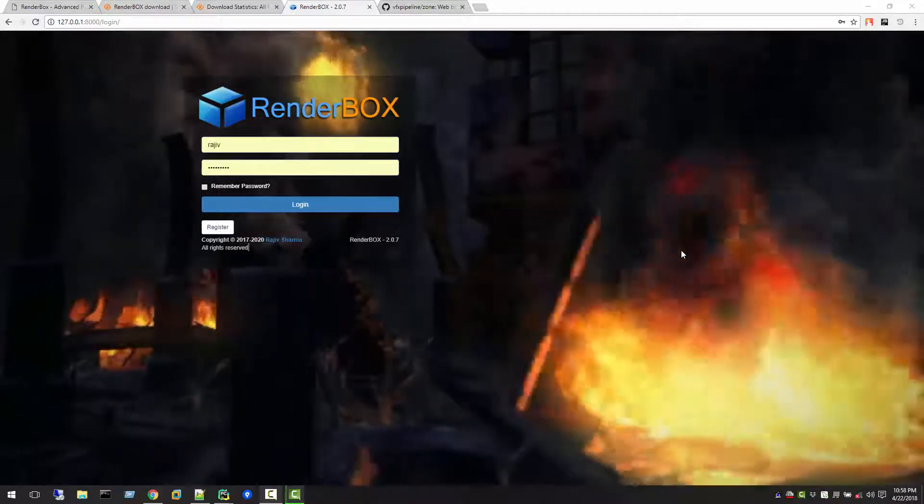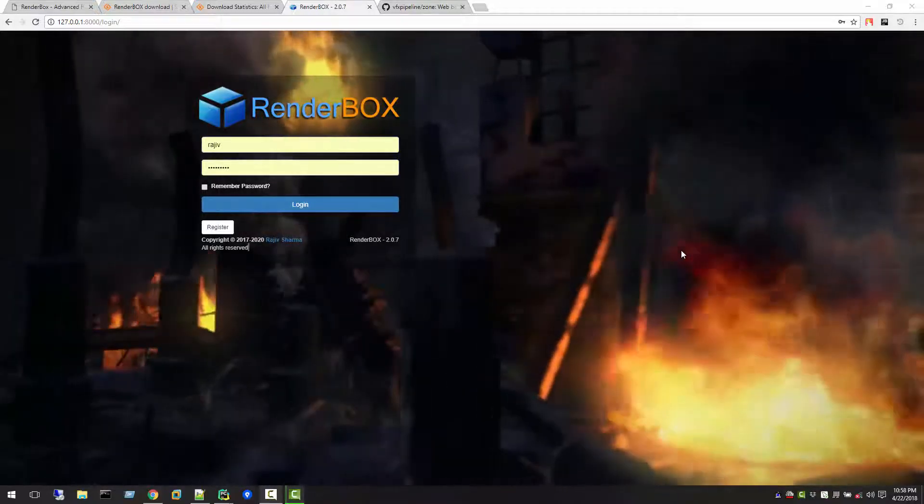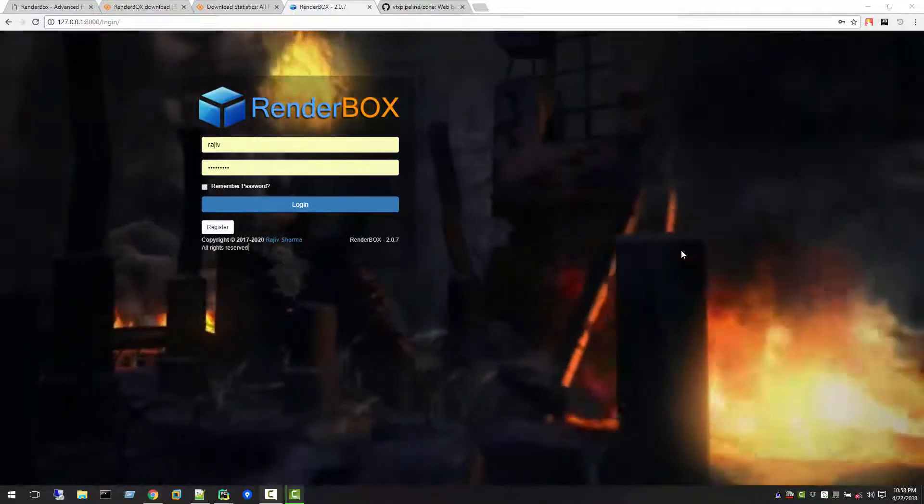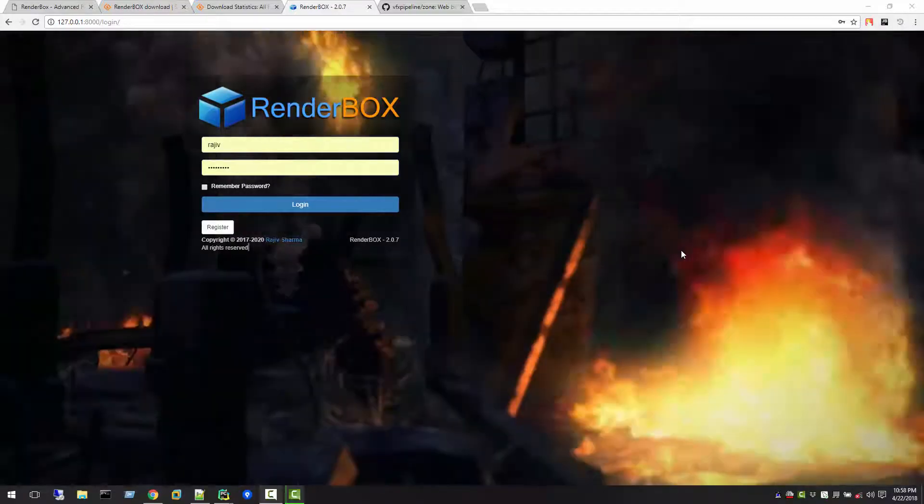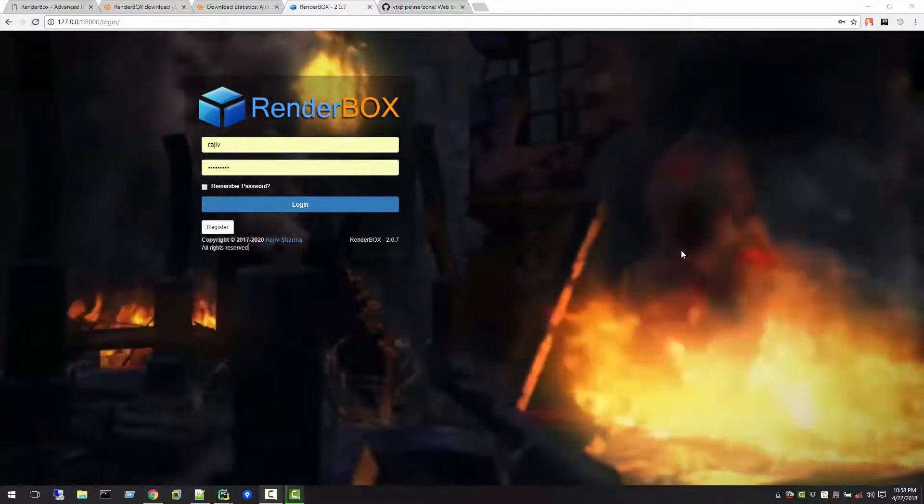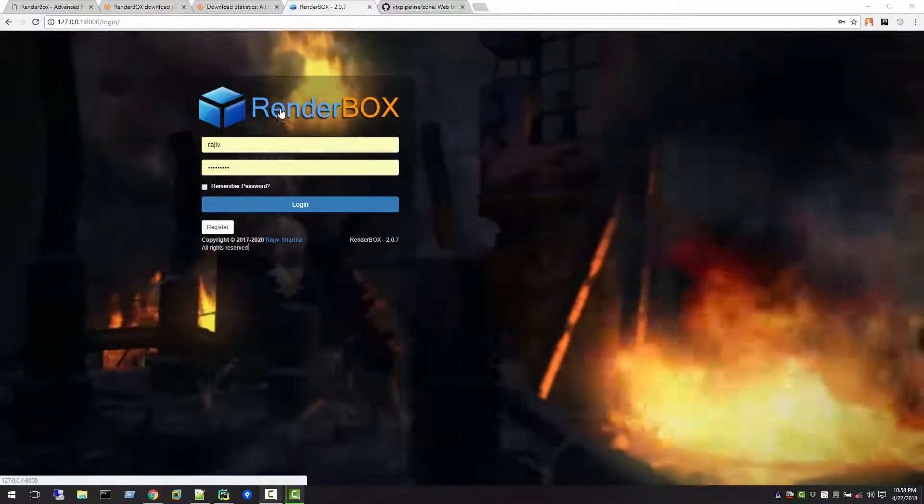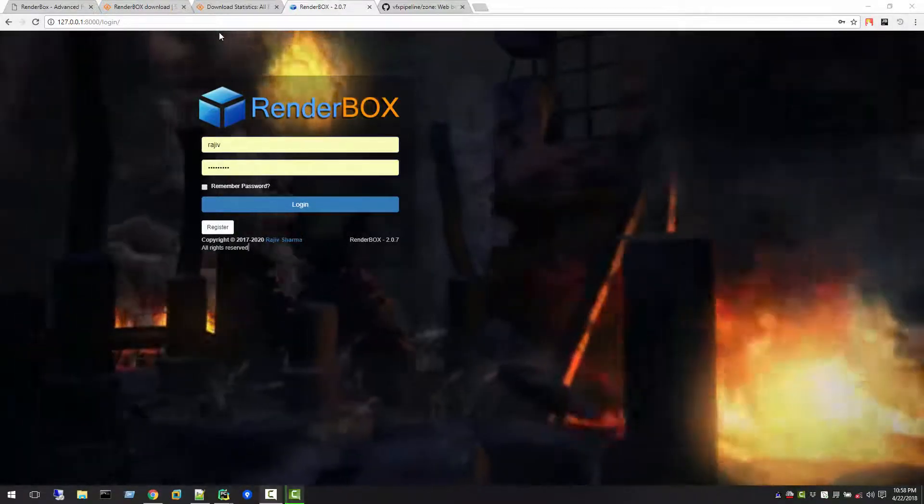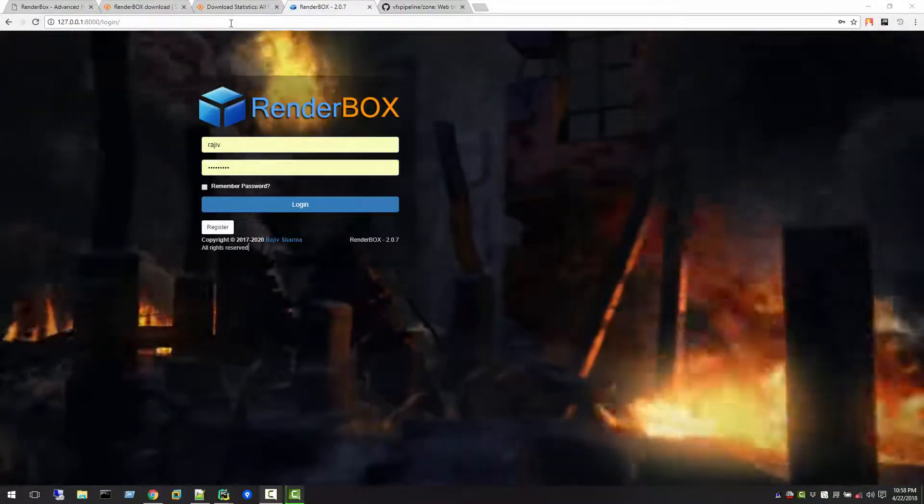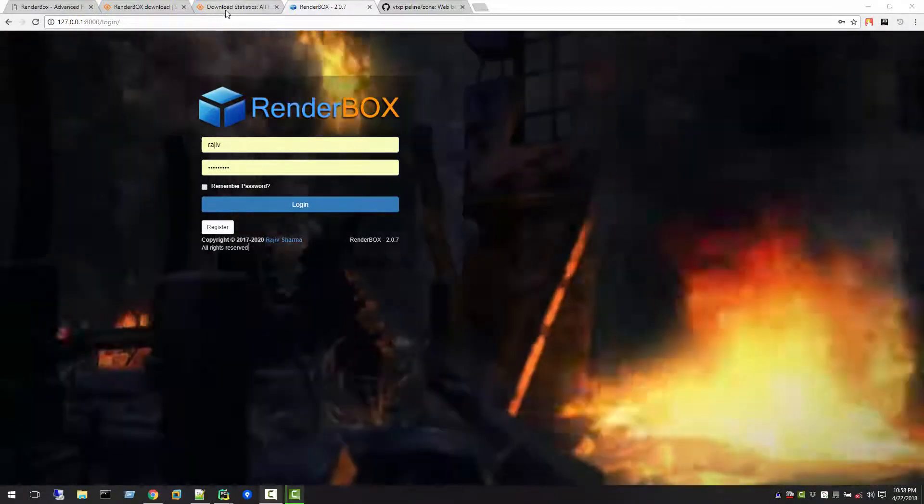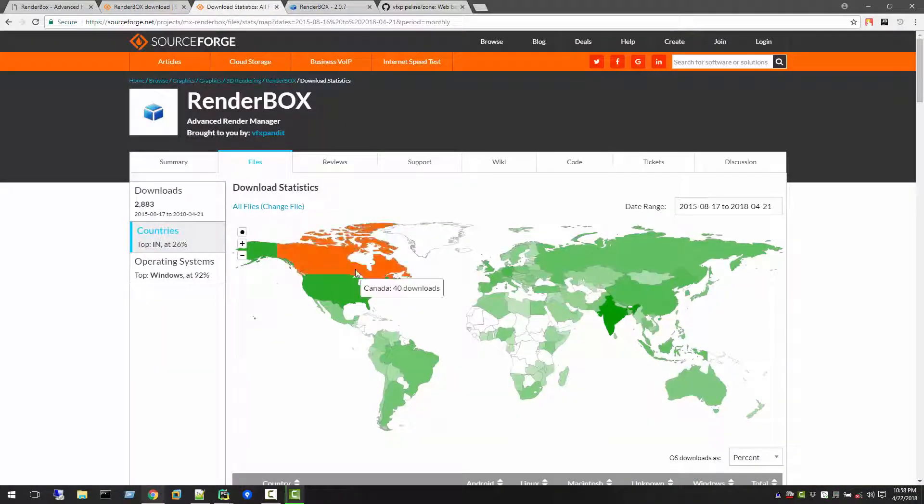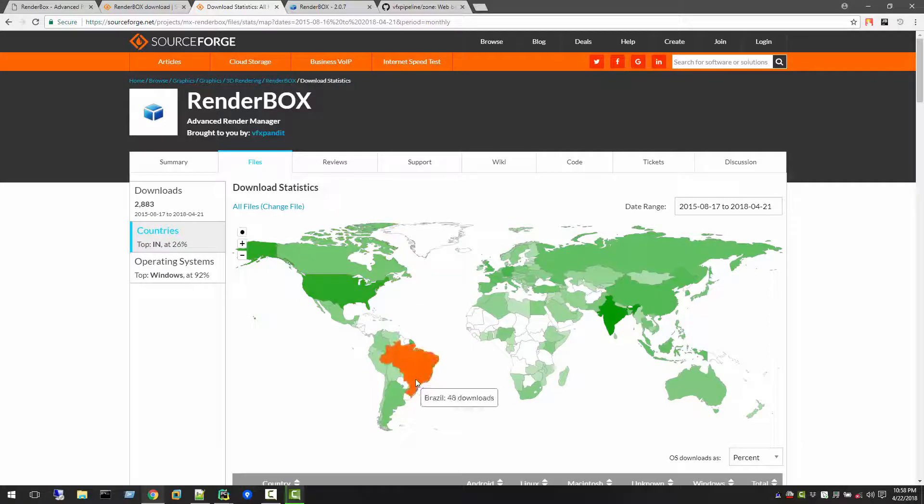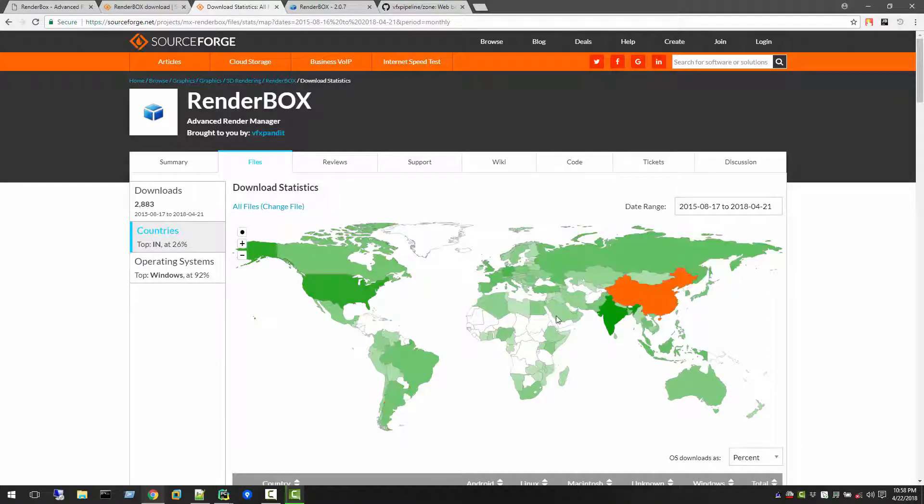Hello friends, welcome back. We are talking about the RenderBox development plans, where we're going to take this application in the future. In the last video, I showed you how RenderBox is downloaded all over the world.